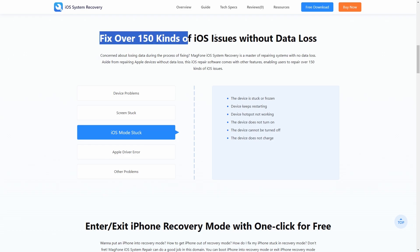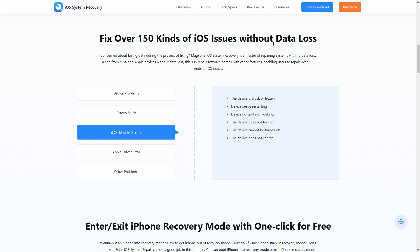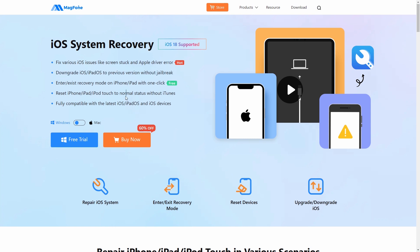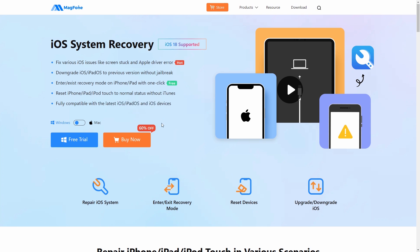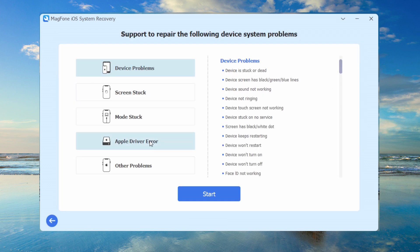If you don't want to lose your data, instead use MagFone iOS System Recovery. MagFone fixes 150+ iOS issues including screen time failures, offers one-click downgrade to iOS 17.7 for stability, is compatible with iOS 18, and retains your photos, messages, and apps. Connect your iPhone and click iOS System Repair.